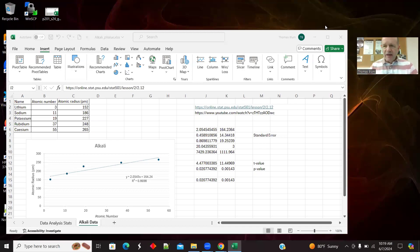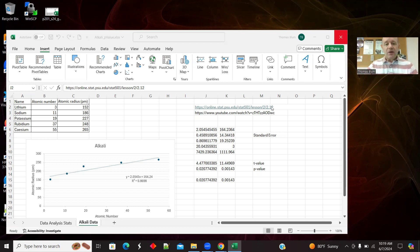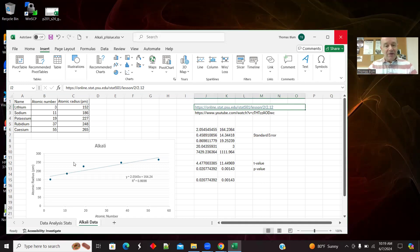In this video, I'd like to look at a way in Excel to get the p-values associated with the fit parameters of linear regression — the slope and intercept — without using the data analysis add-in, which is the normal way I would do it. Here's some data: the alkalis in chemistry, with their atomic number and atomic radius. Here is a plot and fit of that data, a linear trend line with the equation displayed.